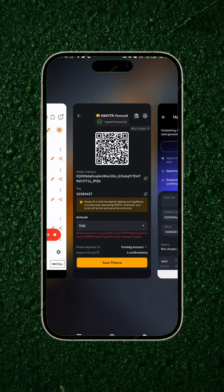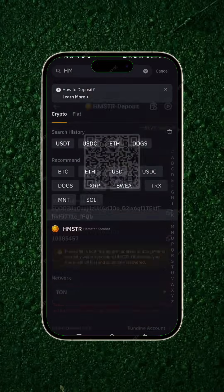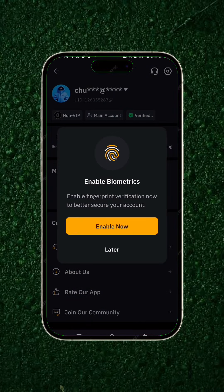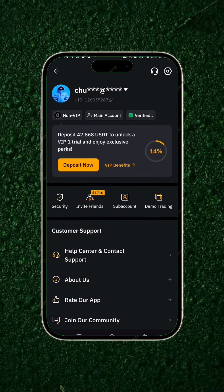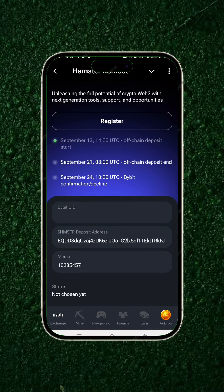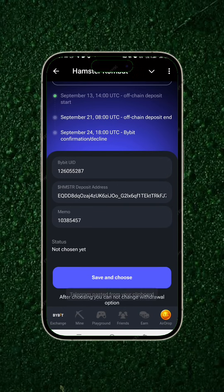Now we're left with the Bybit UID. Head back to your Bybit account, go back to the home page, and click on that icon at the top. This is where you see your UID. Simply copy your UID and head back to the app, then paste your Bybit UID address in the required field.